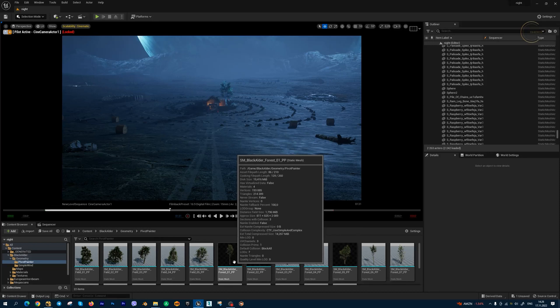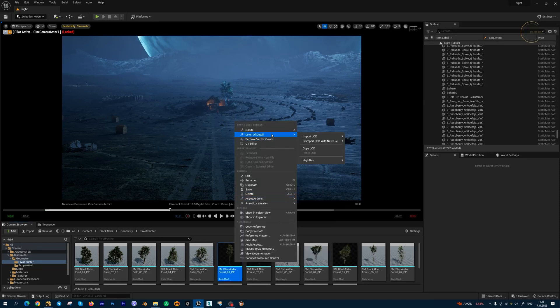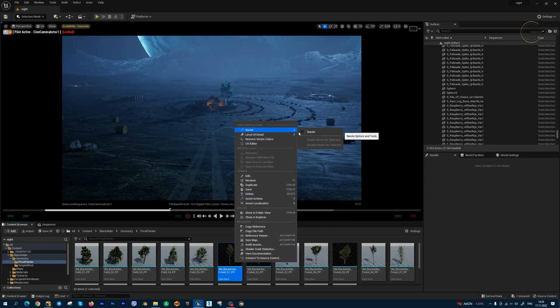The first and very simple method: you can press right mouse button, select Nanite, and activate Nanite. But this is the wrong method.